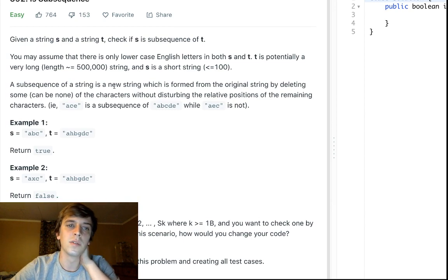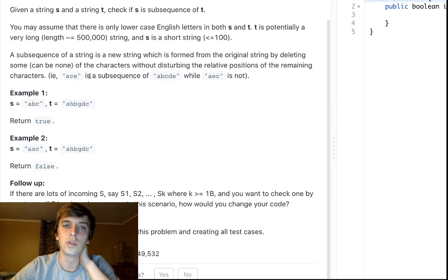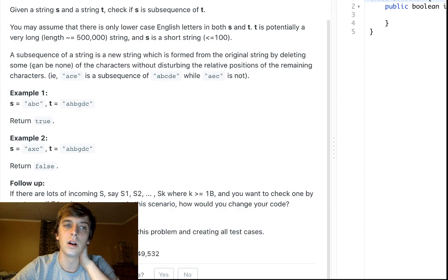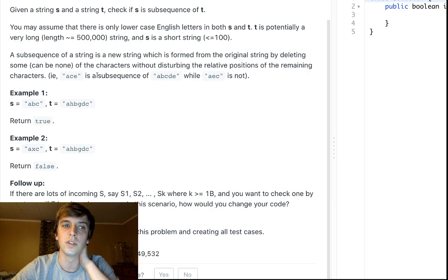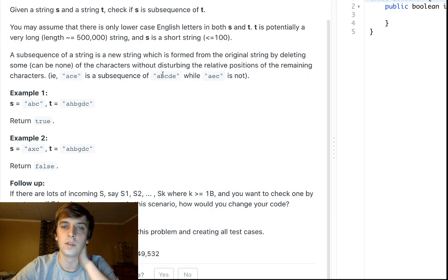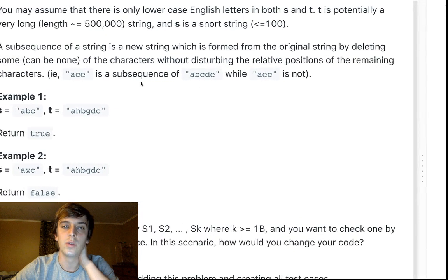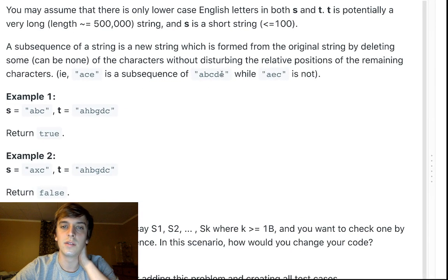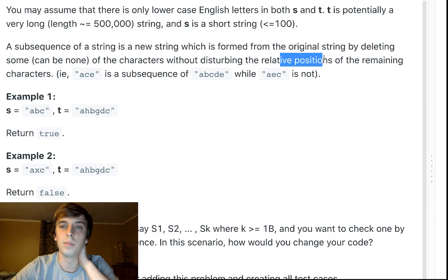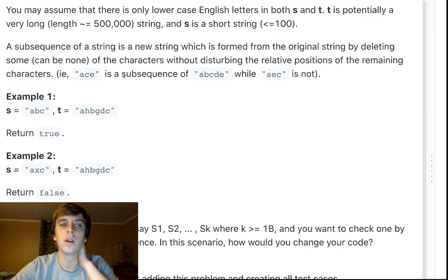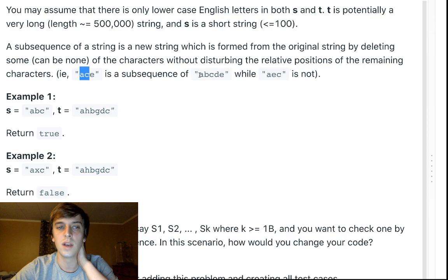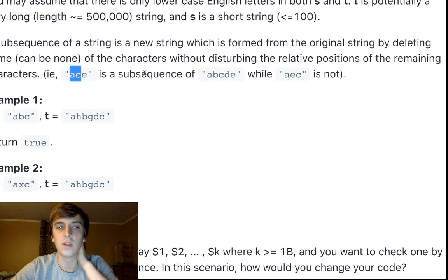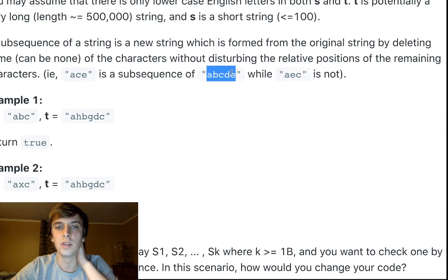A subsequence of a string is a new string which is formed from the original string by deleting some, can be none, of the characters without disturbing the relative positions of the remaining characters. So ACE is a subsequence of this because you can delete some of the characters, but we're not moving the positions. So a subsequence is ACE is found within this. ACE is found within A, B, C, E. Because if we delete the B and the D, we get ACE.